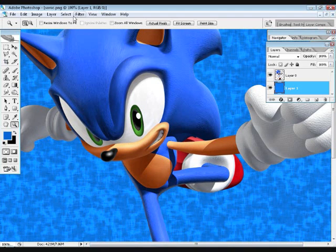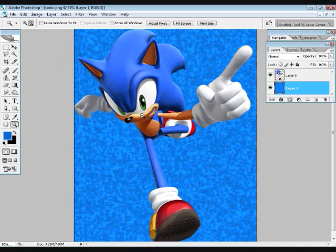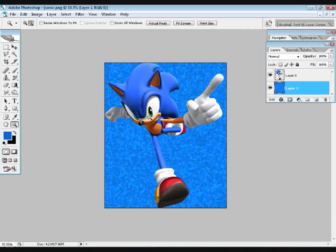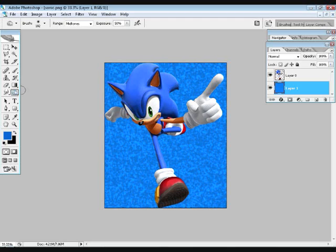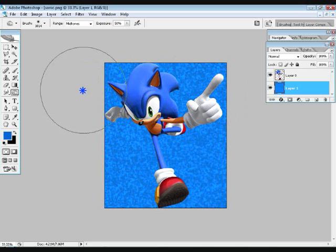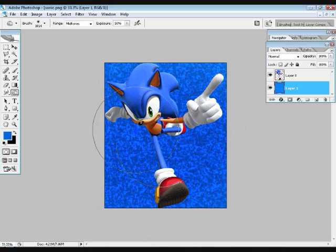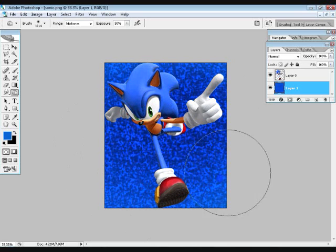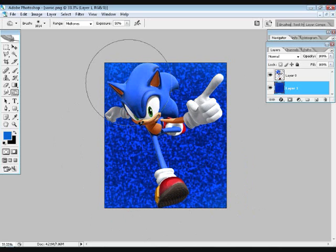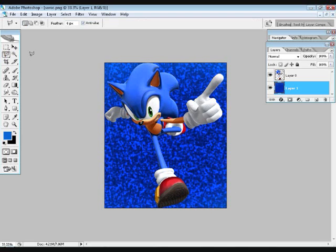What I did now was view out first. Then go take the burn tool. Exposure 50%, range mid-tones. And yeah, we're going to have to make this bigger. And burn it. You know, until you got that. That's pretty much how I made that background.